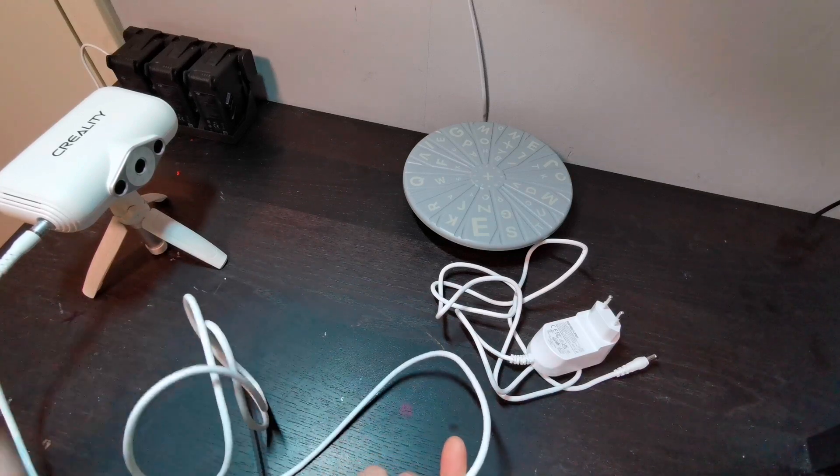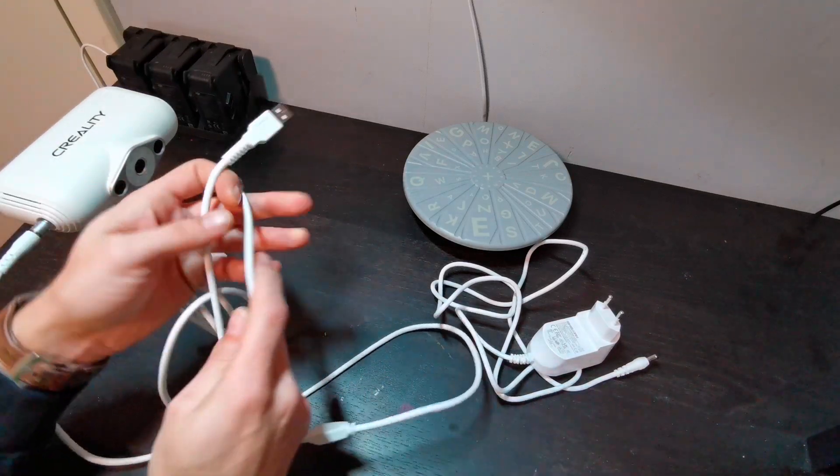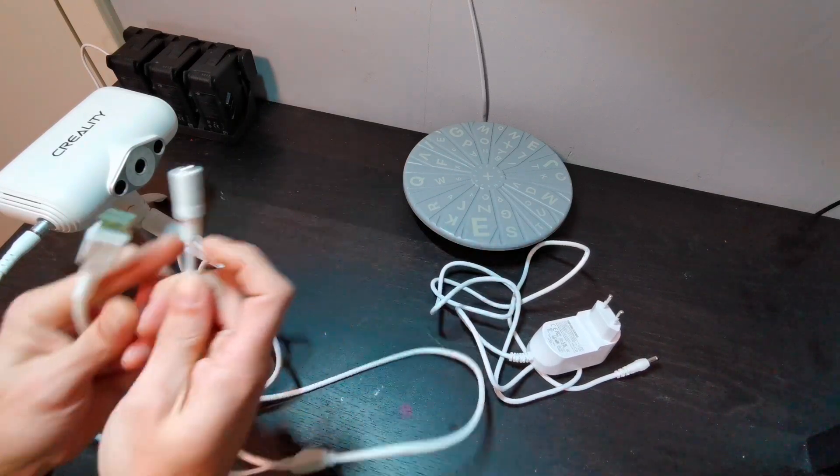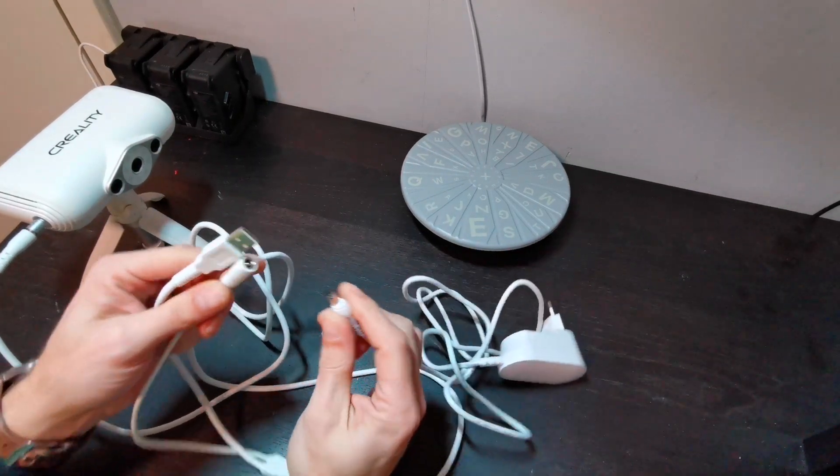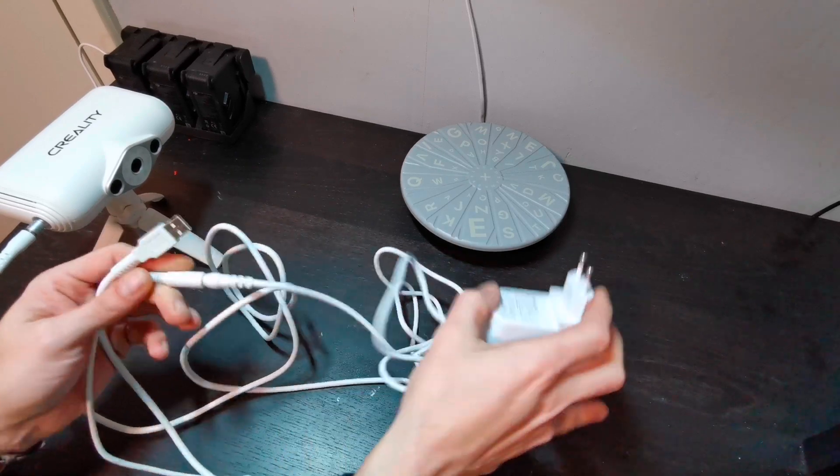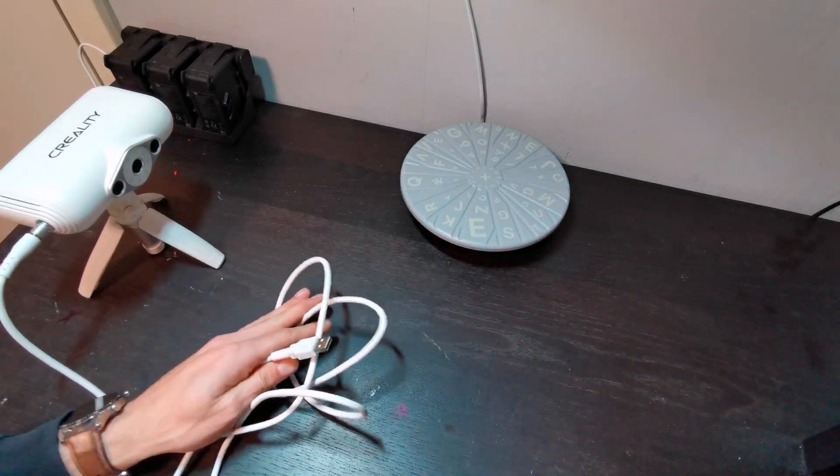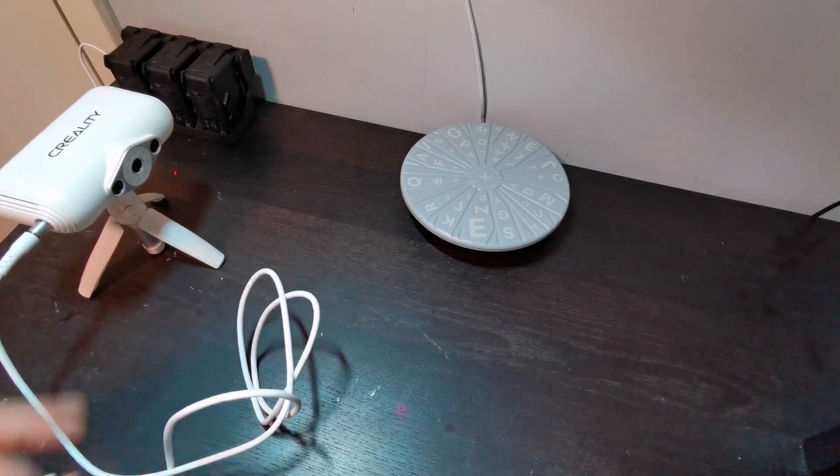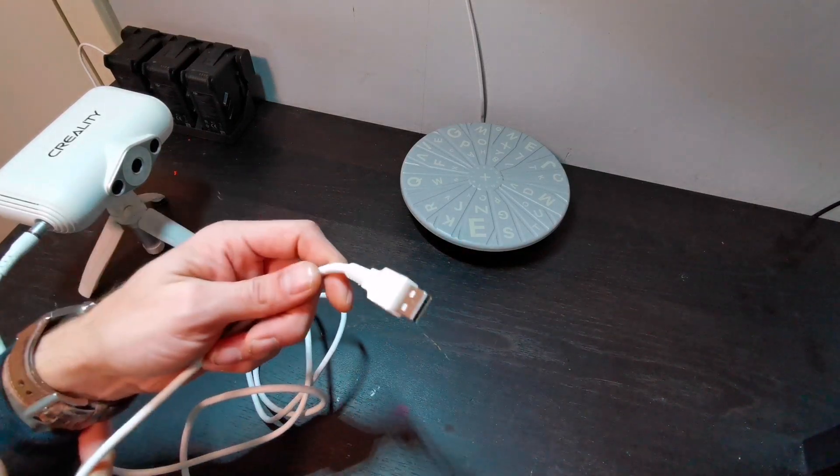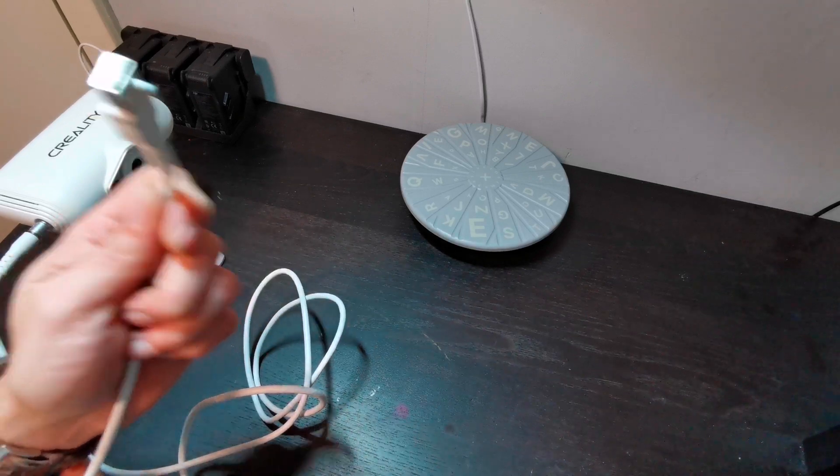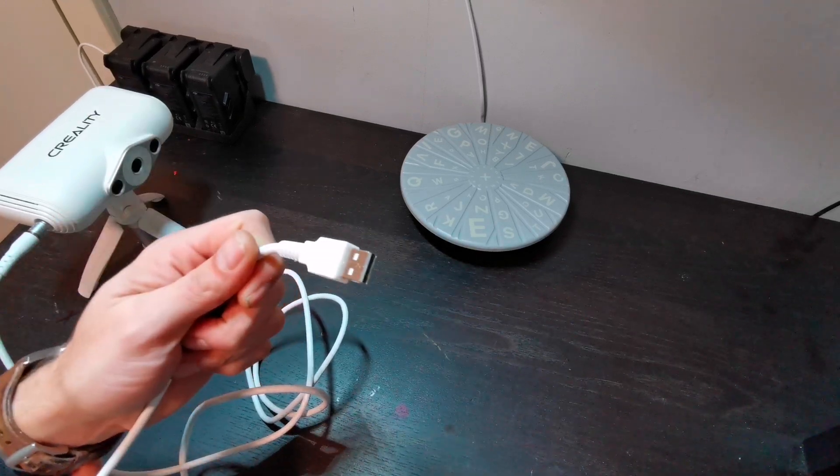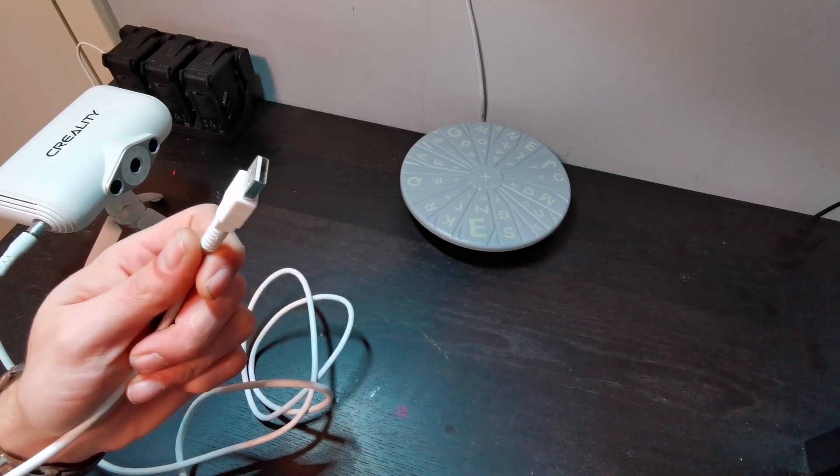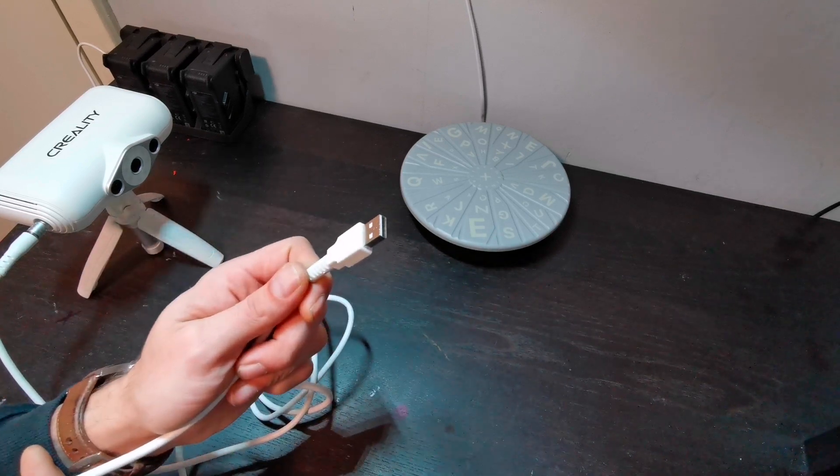So, then you have the USB and power. That goes to the power. For this one. Then we put this one to the laptop. And we start the program on it. And we are going to look if it can scan.